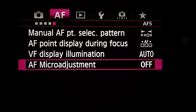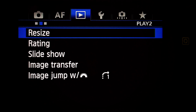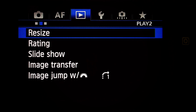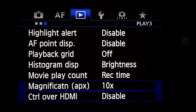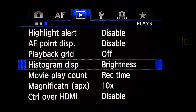I focus manually when I shoot. Next menu — Playback settings. First menu, Play one: don't care. Second menu, Play two: don't care. Third menu, Play three — Histogram display: Brightness or RGB.